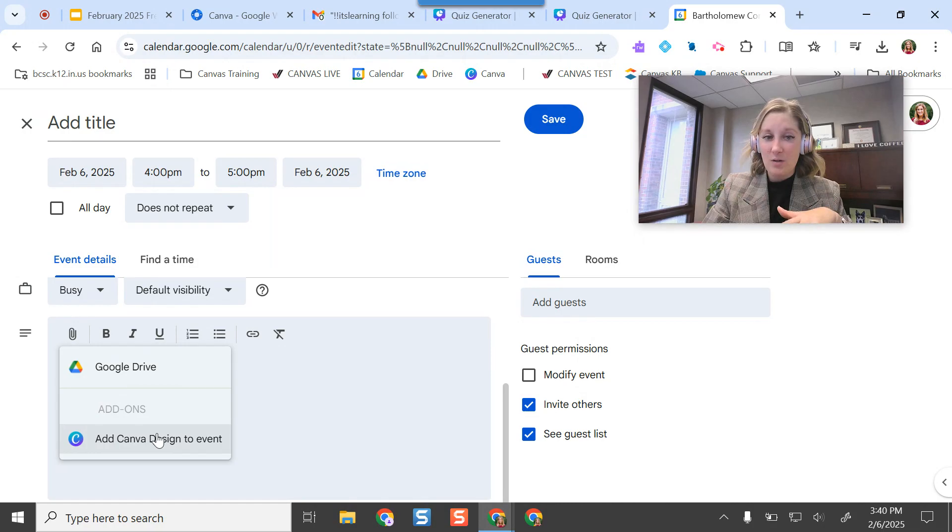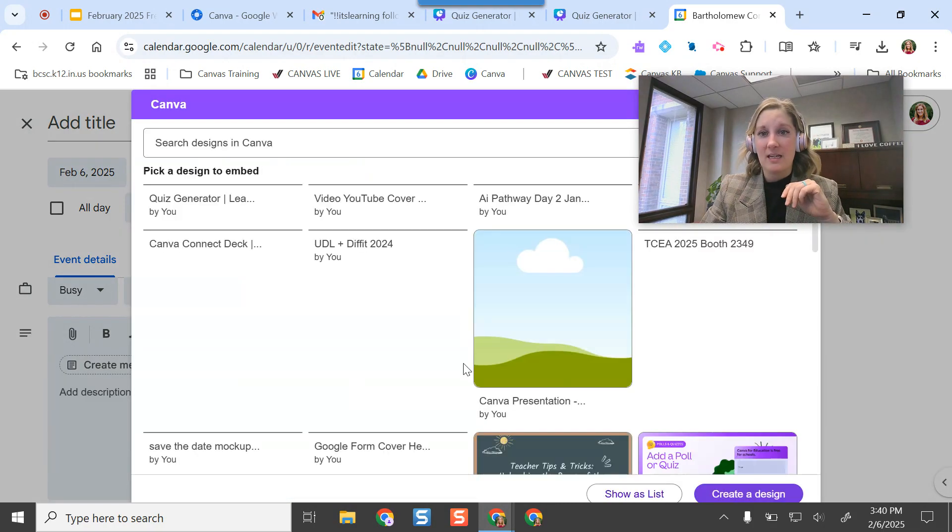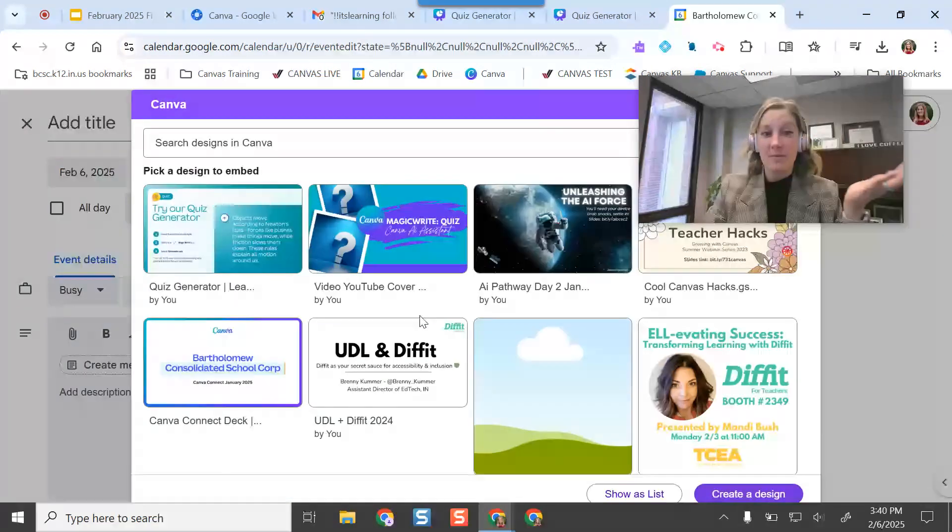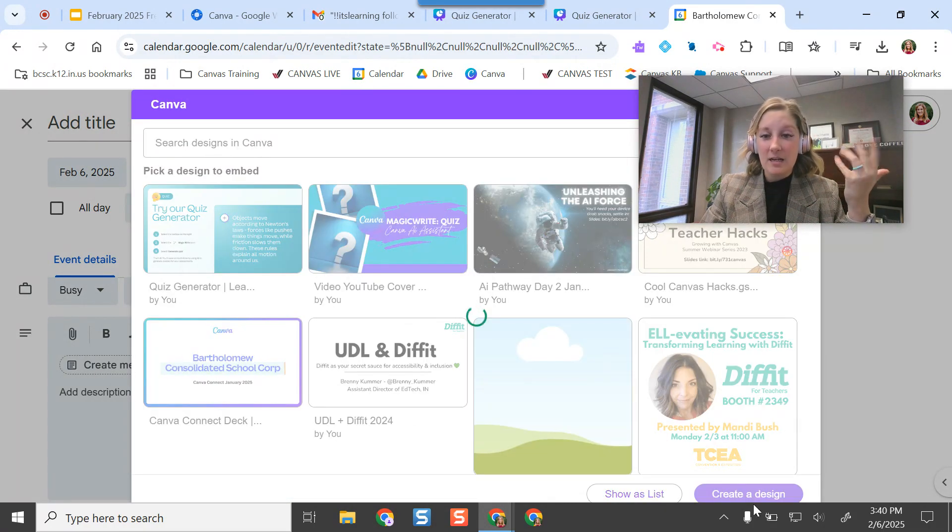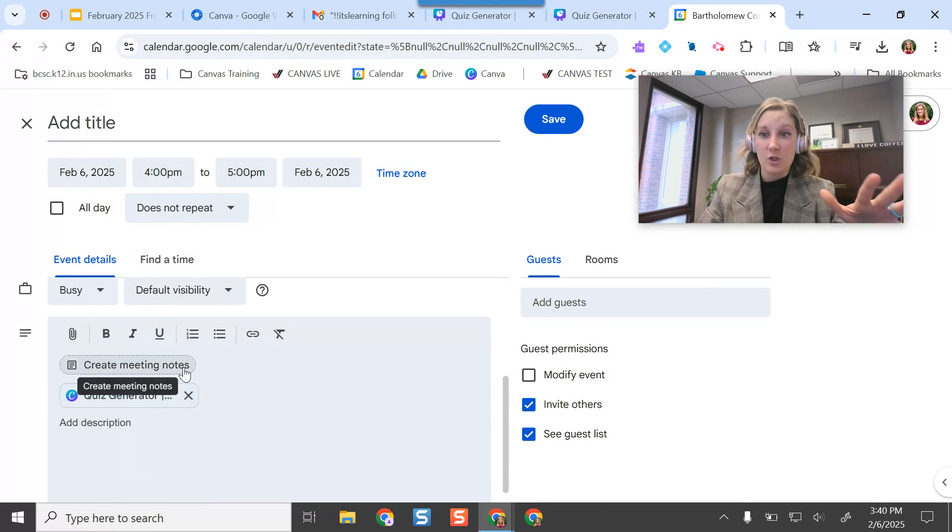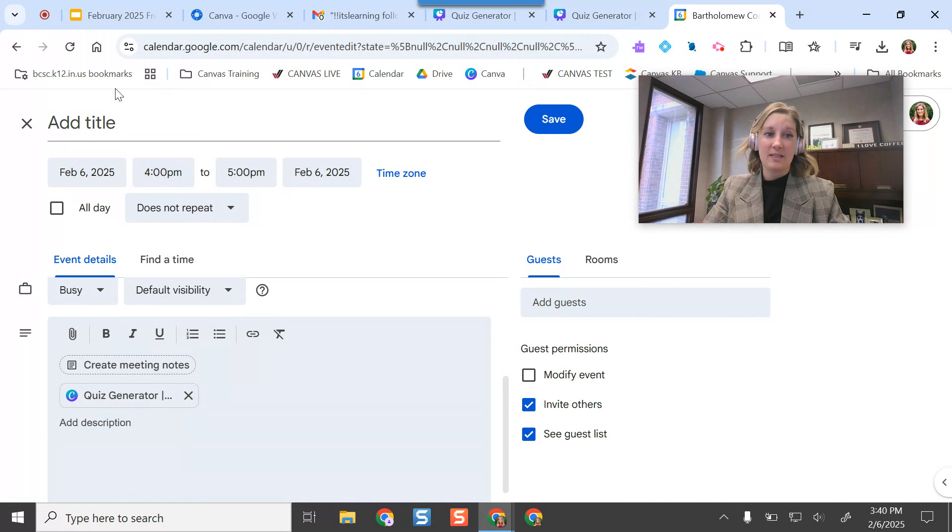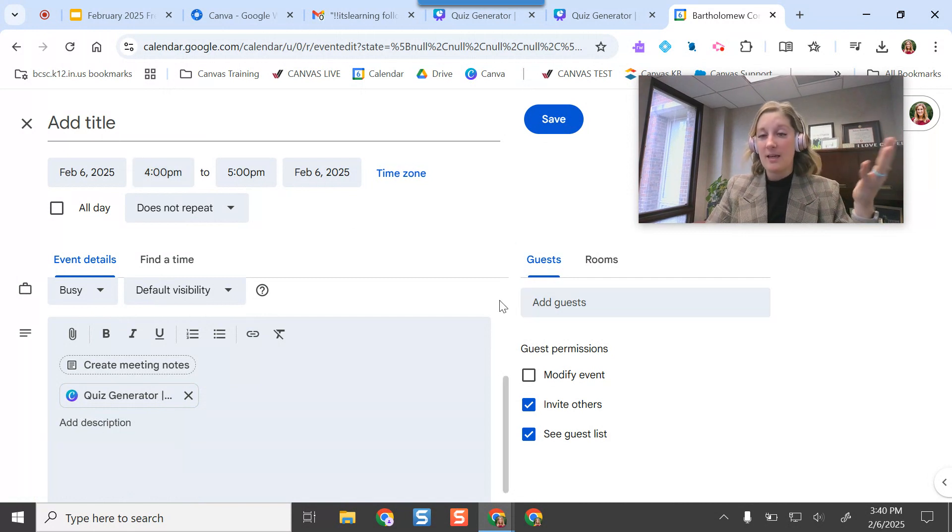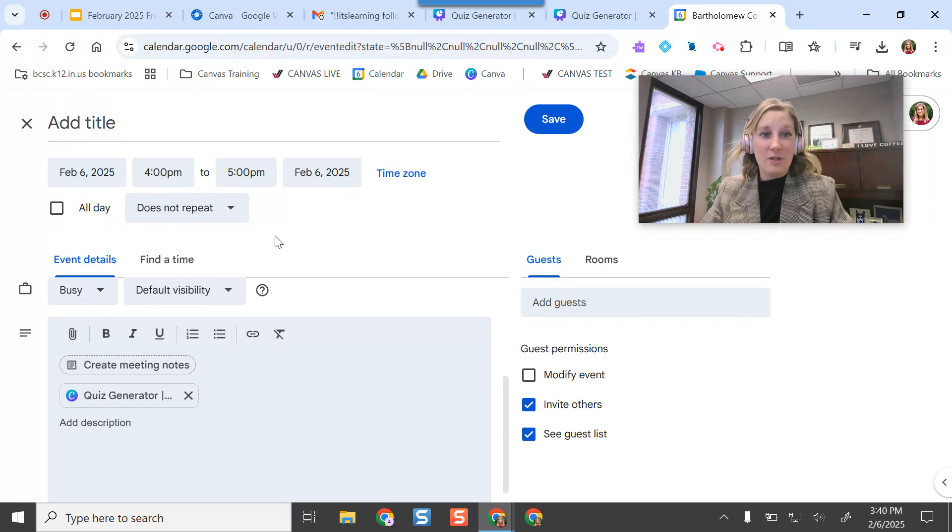So if I'm making a new event, I can add my Canva design here. So if we're all going to be accessing that in this meeting, like let's imagine we're having a training on this quiz generator piece in Canva, I can add that there, access my slides, everyone can see it after I invite them. Just makes it a little bit more easy and seamless to view my resources.